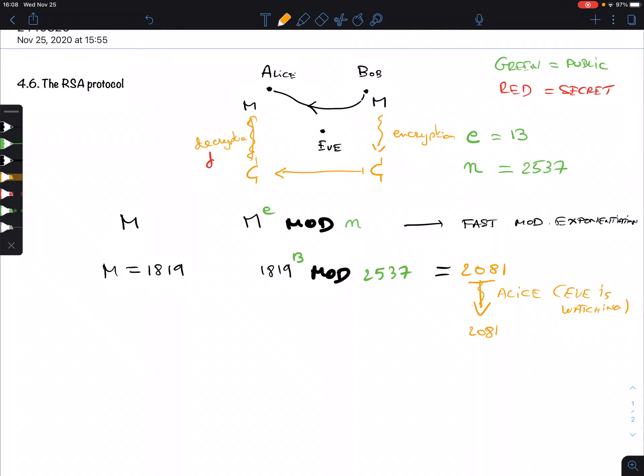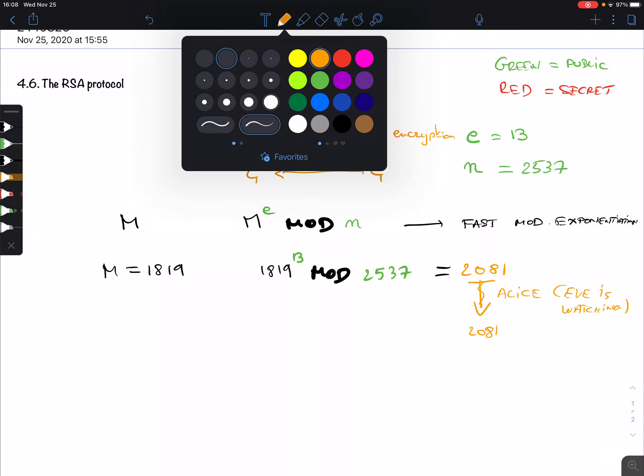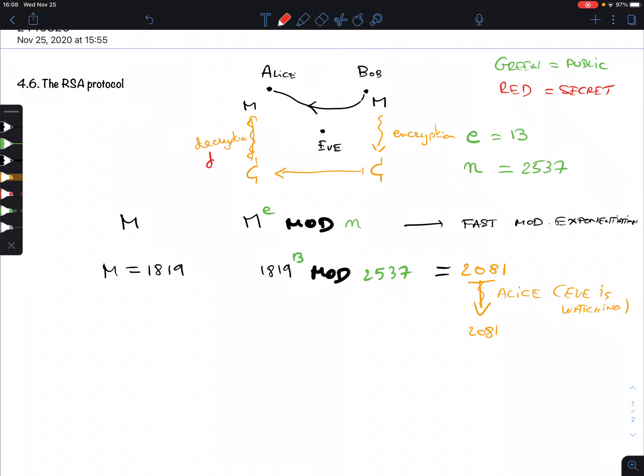The decryption key is going to be 937. I'll explain why shortly, but let's first see how it works.